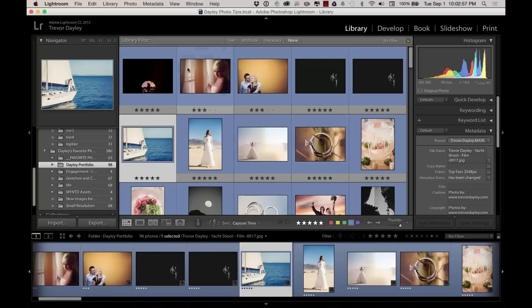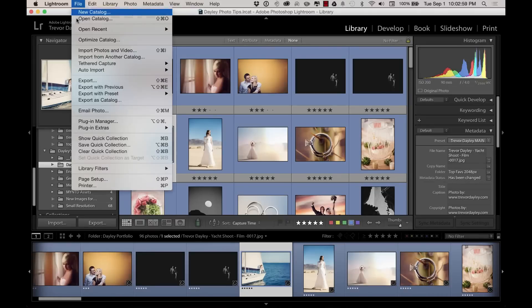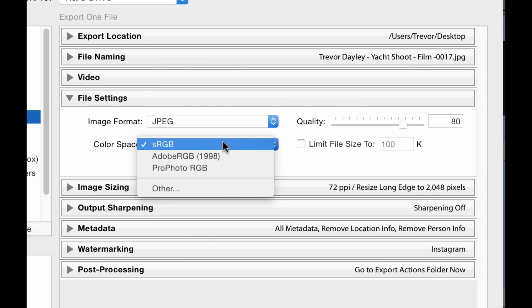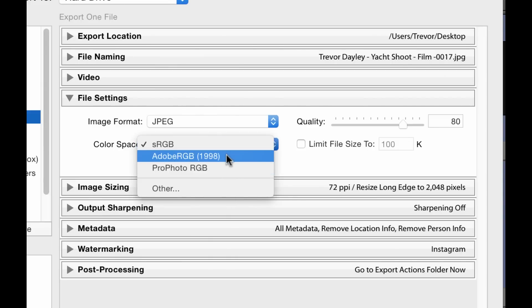You have these three color spaces that are the most popular: sRGB, Adobe RGB, and ProPhoto RGB. If I go into Lightroom and I want to export a file, under file settings, I choose which color space I want to export it in — and there are those three choices.